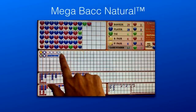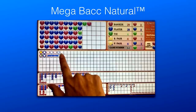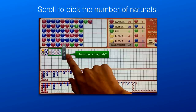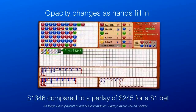Megaboc Natural uses any natural 8 or 9 as the third element. Just like Megaboc Tie, the desired pattern is drawn, then the number of naturals is chosen, which occurs at a much higher rate than ties. Naturals are identified by the yellow dot in the middle of the banker-player hand. To show game progress, the opacity of completed hands normalizes to differentiate them from hands yet to be attained.